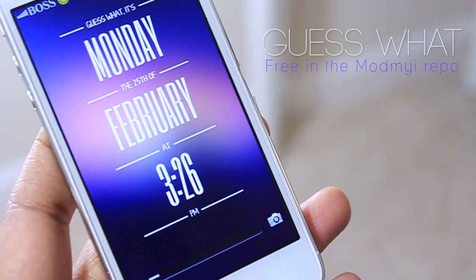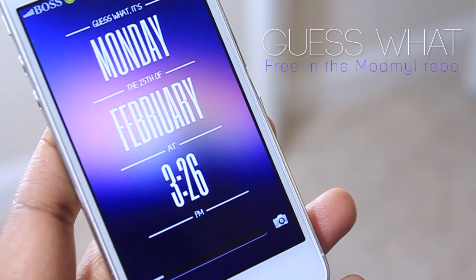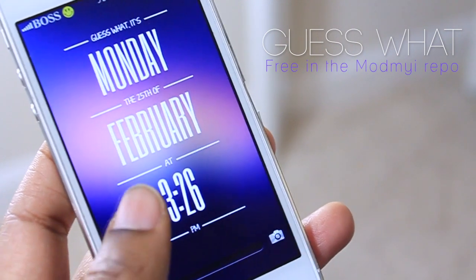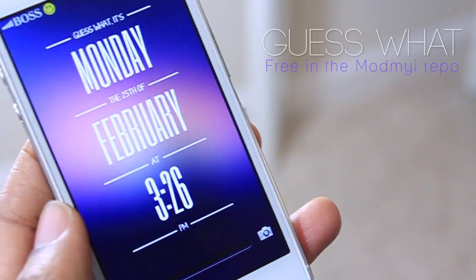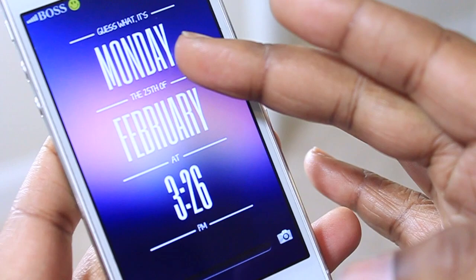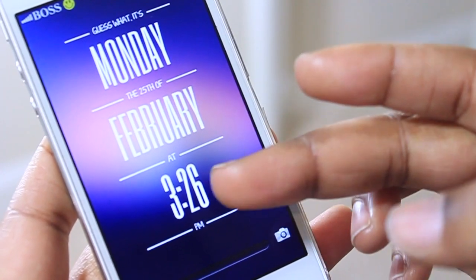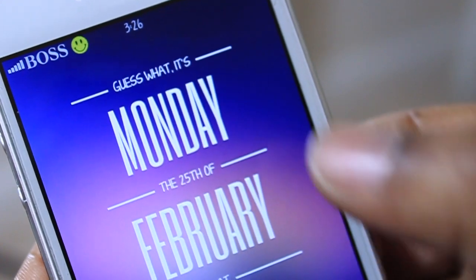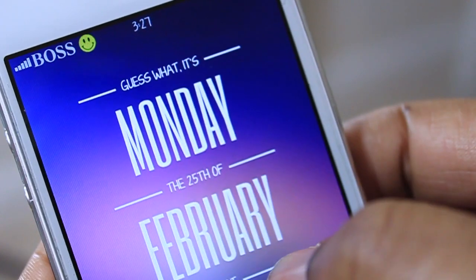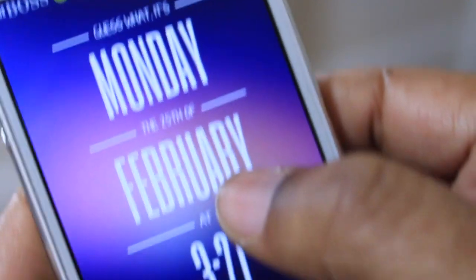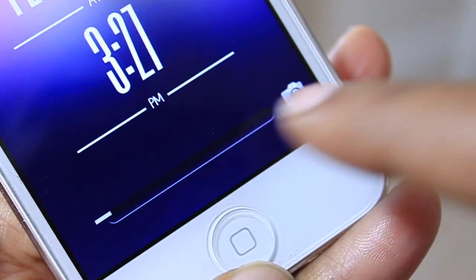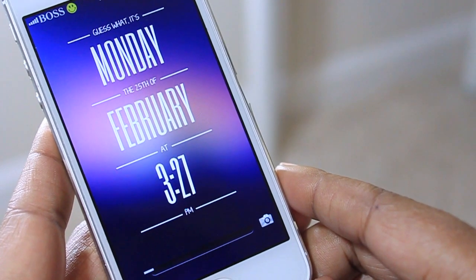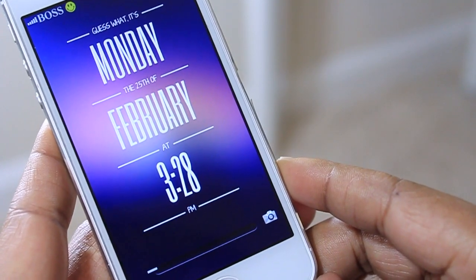First up we have 'Guess What.' This is a free lock screen from the Mod My i repo and it gives you this beautiful design with a gorgeous wallpaper — very minimalistic with just text that tells you the day of the week, the month, and the time. Taking a closer look, it states 'Guess What it is,' then has the day, the date, the month, and the time. You still have access to your slider at the bottom and your camera as well.